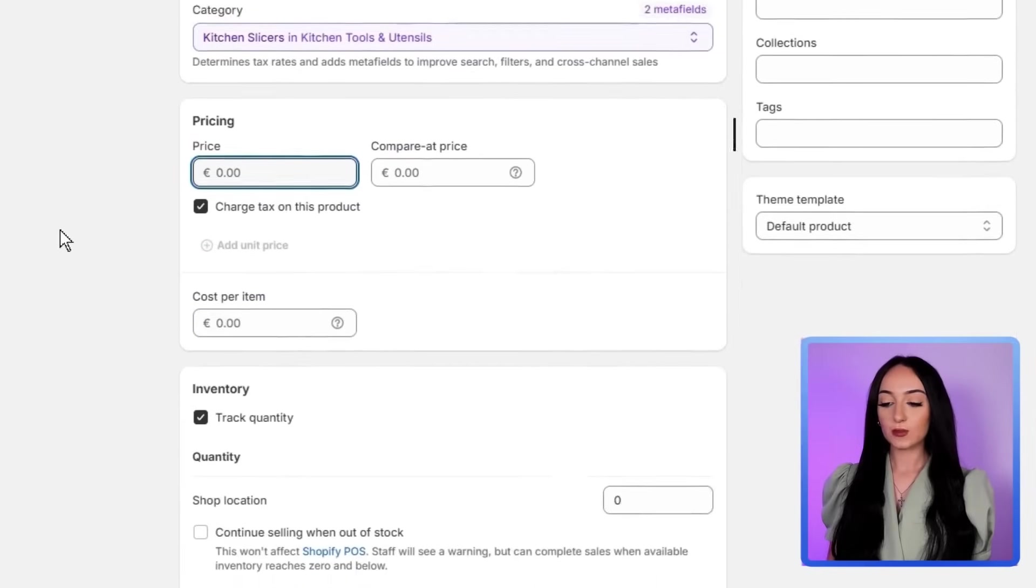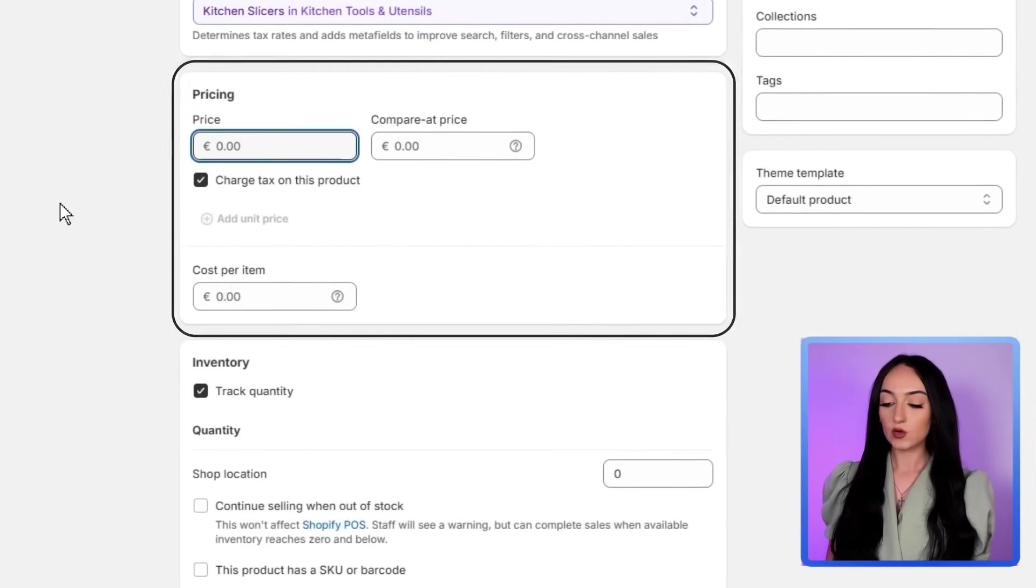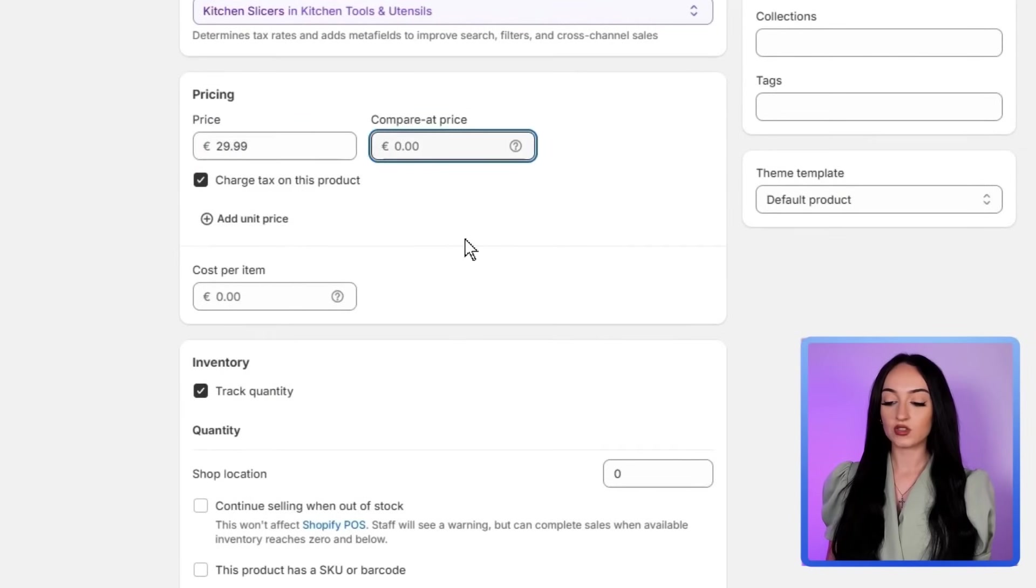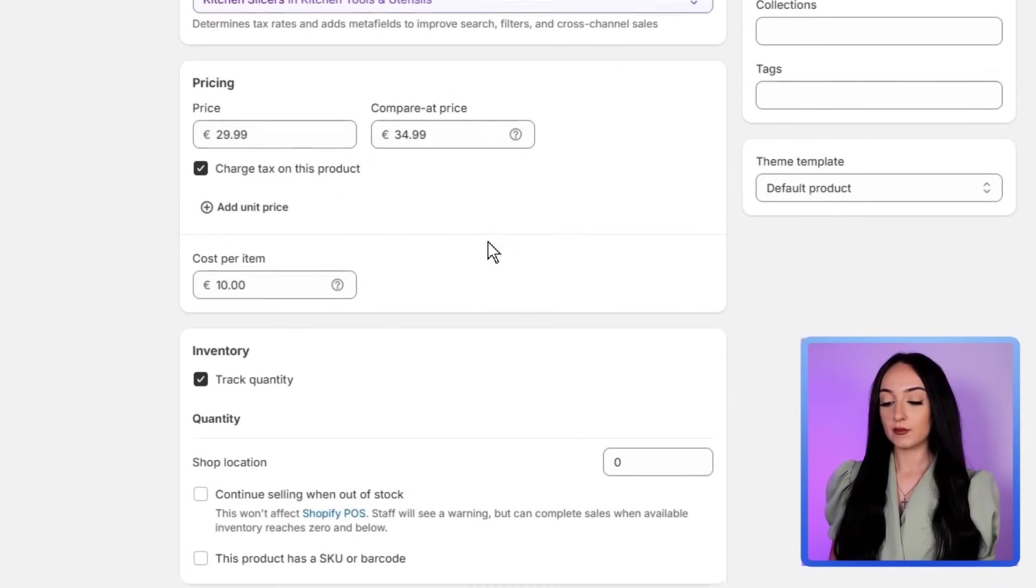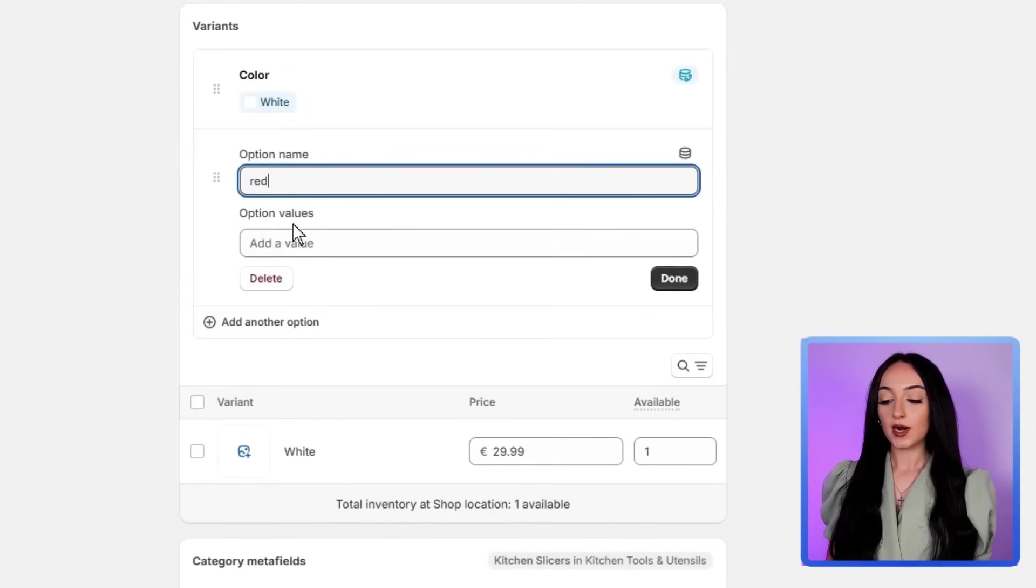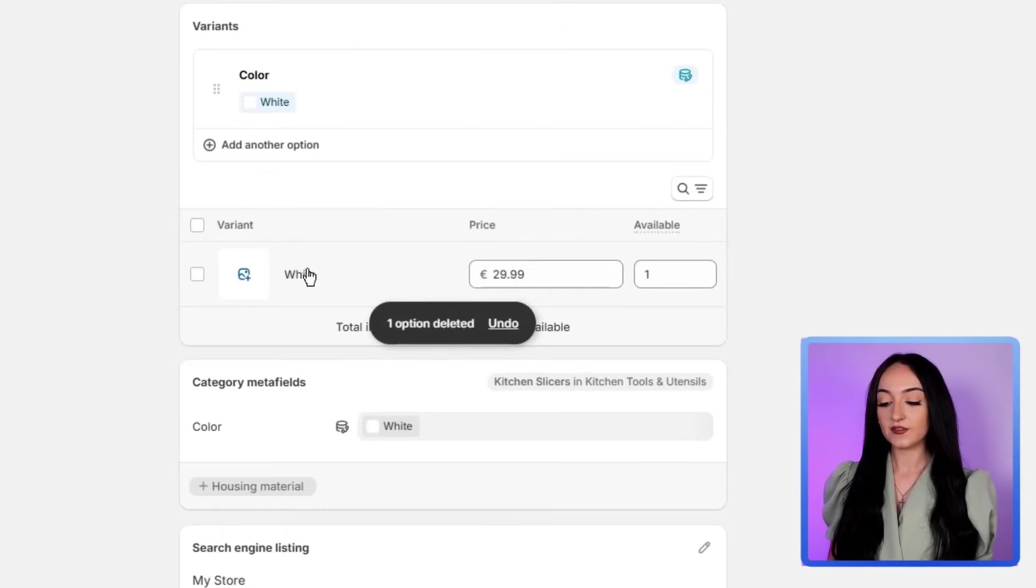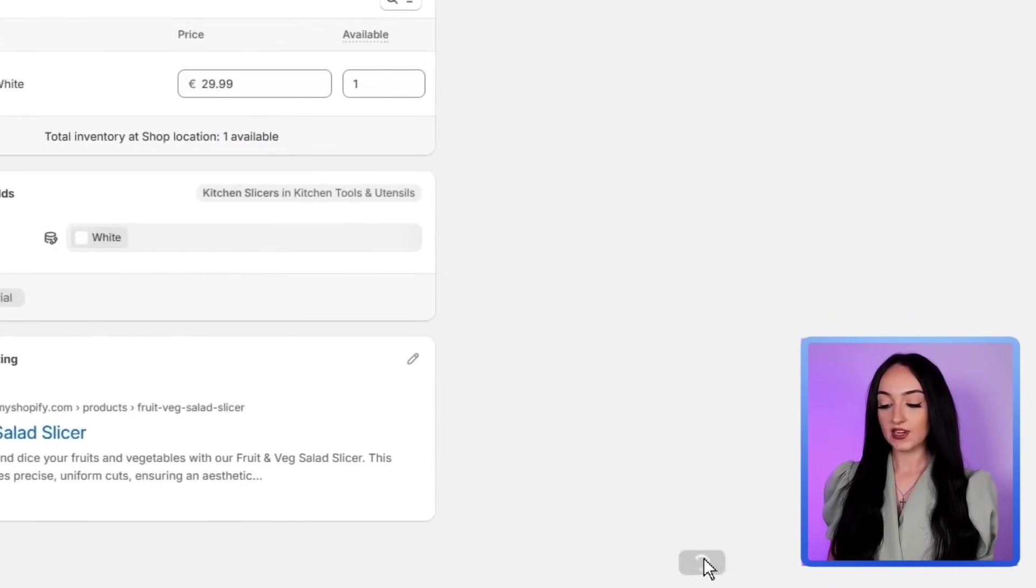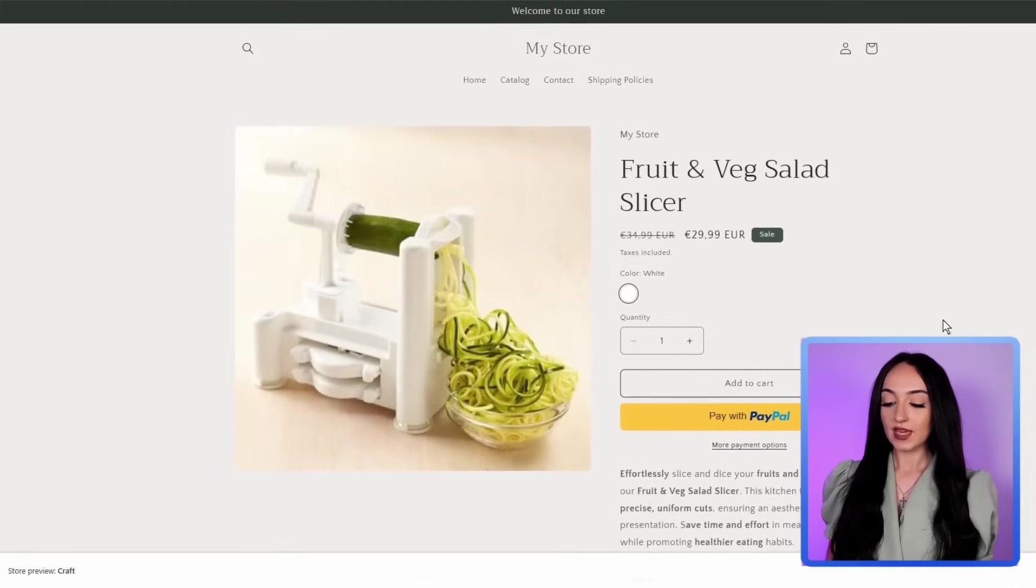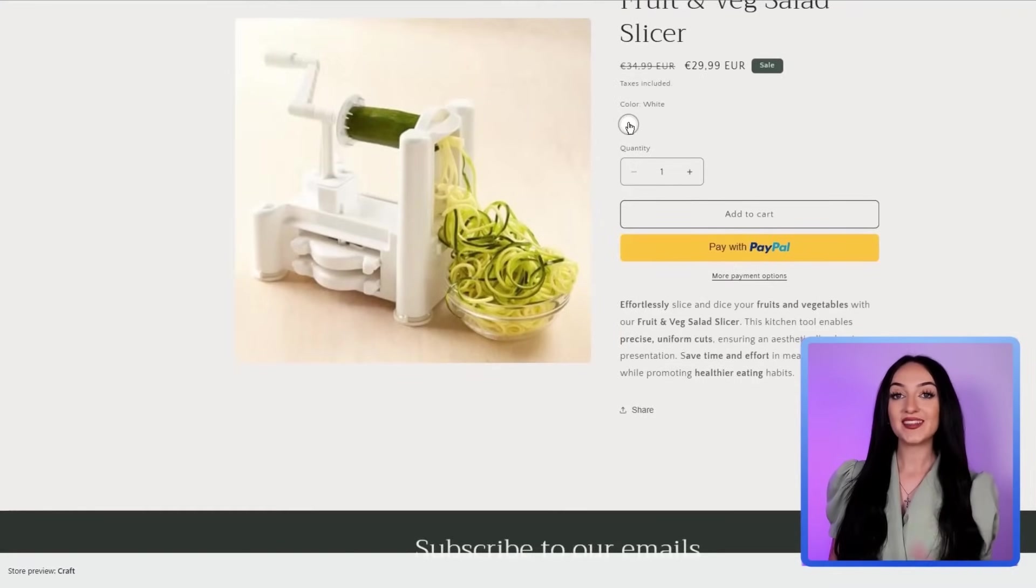Here you're going to add your price and the cost per item. So for example, if the slicer costs you $15 to source, you're obviously going to sell it for $30 or more. And Shopify will calculate your profit margin for you right here. If your product comes in different colors or sizes, add them as variants like silver or black here, then just click save and your product will appear in your store. And you can just add more products just by repeating the same process.